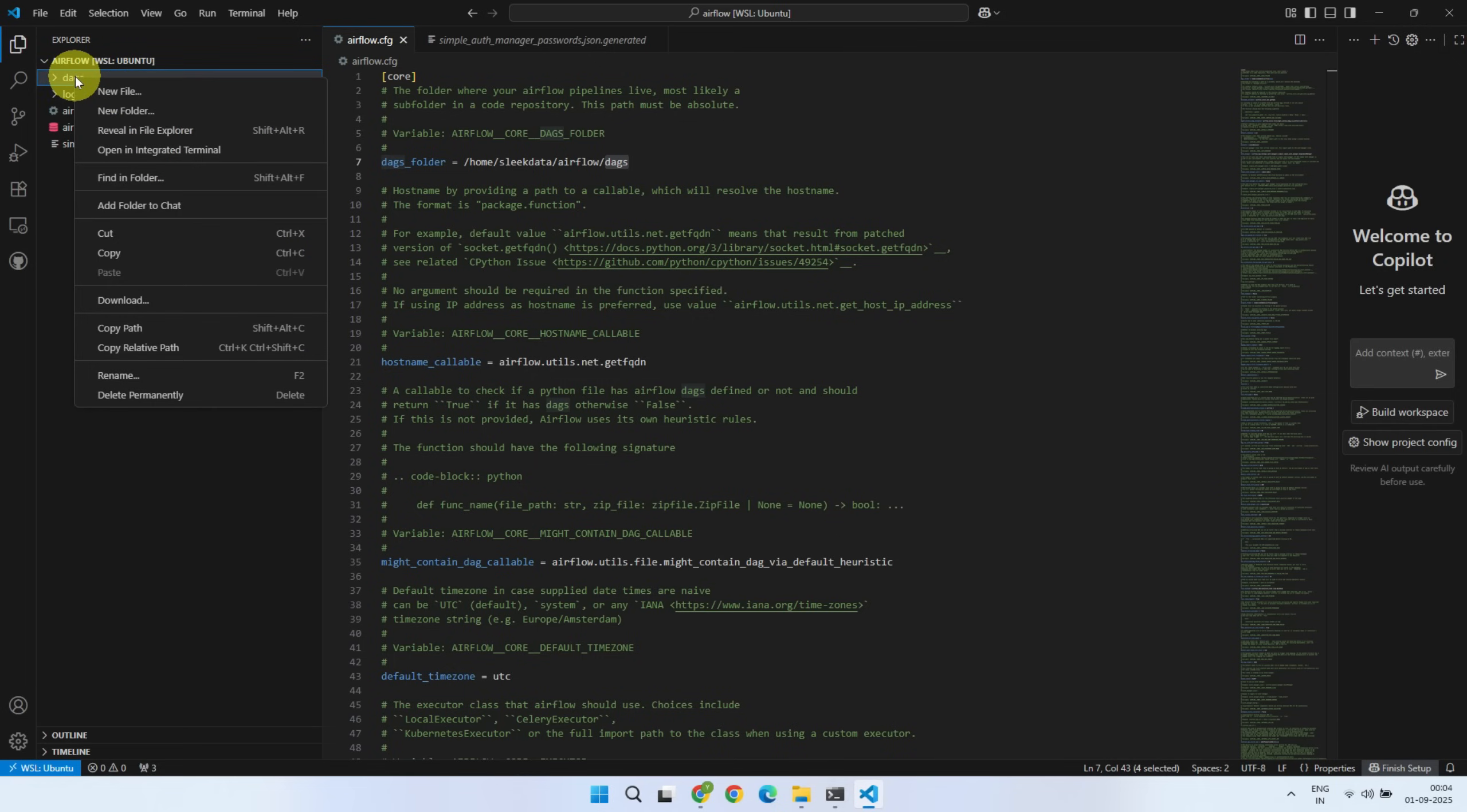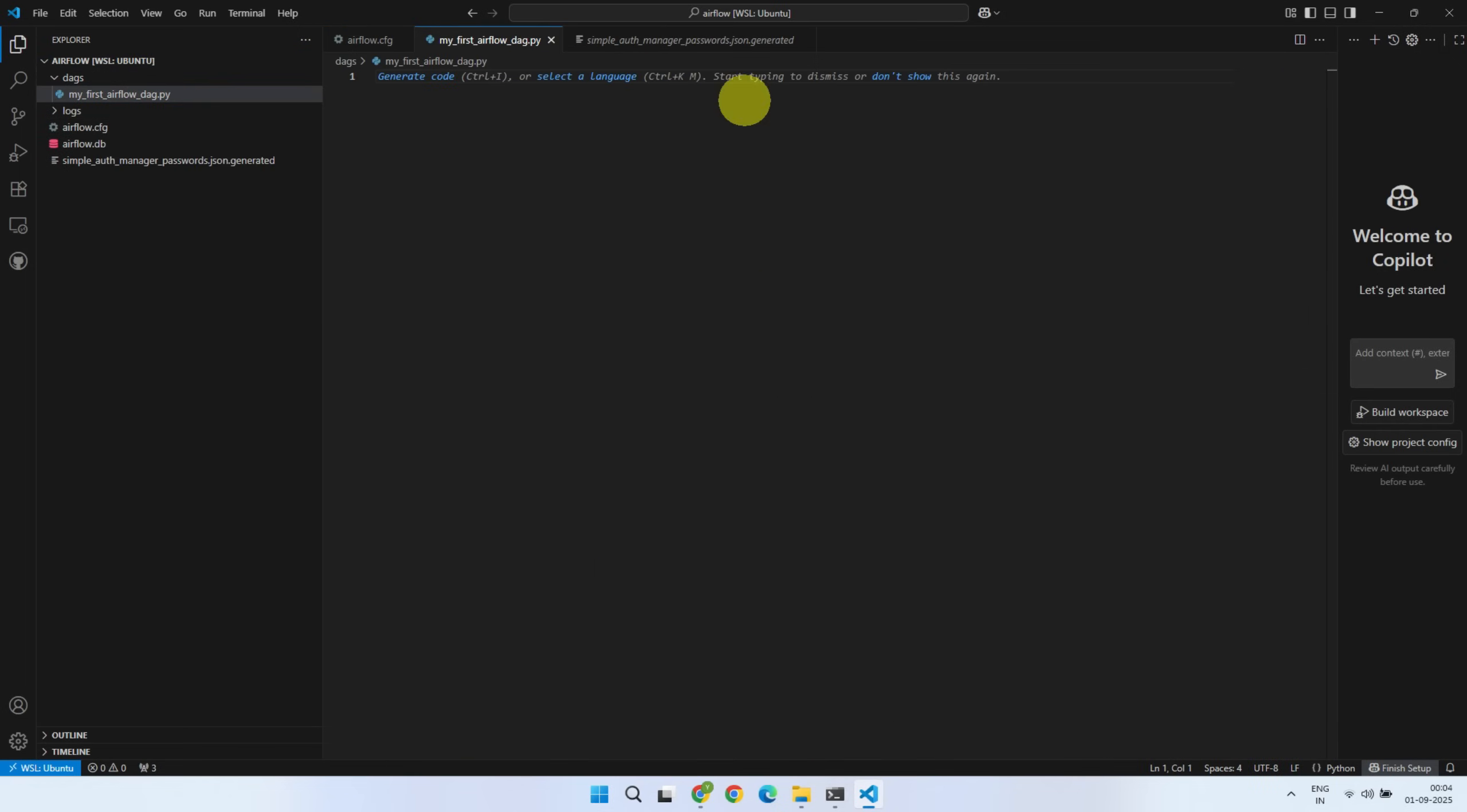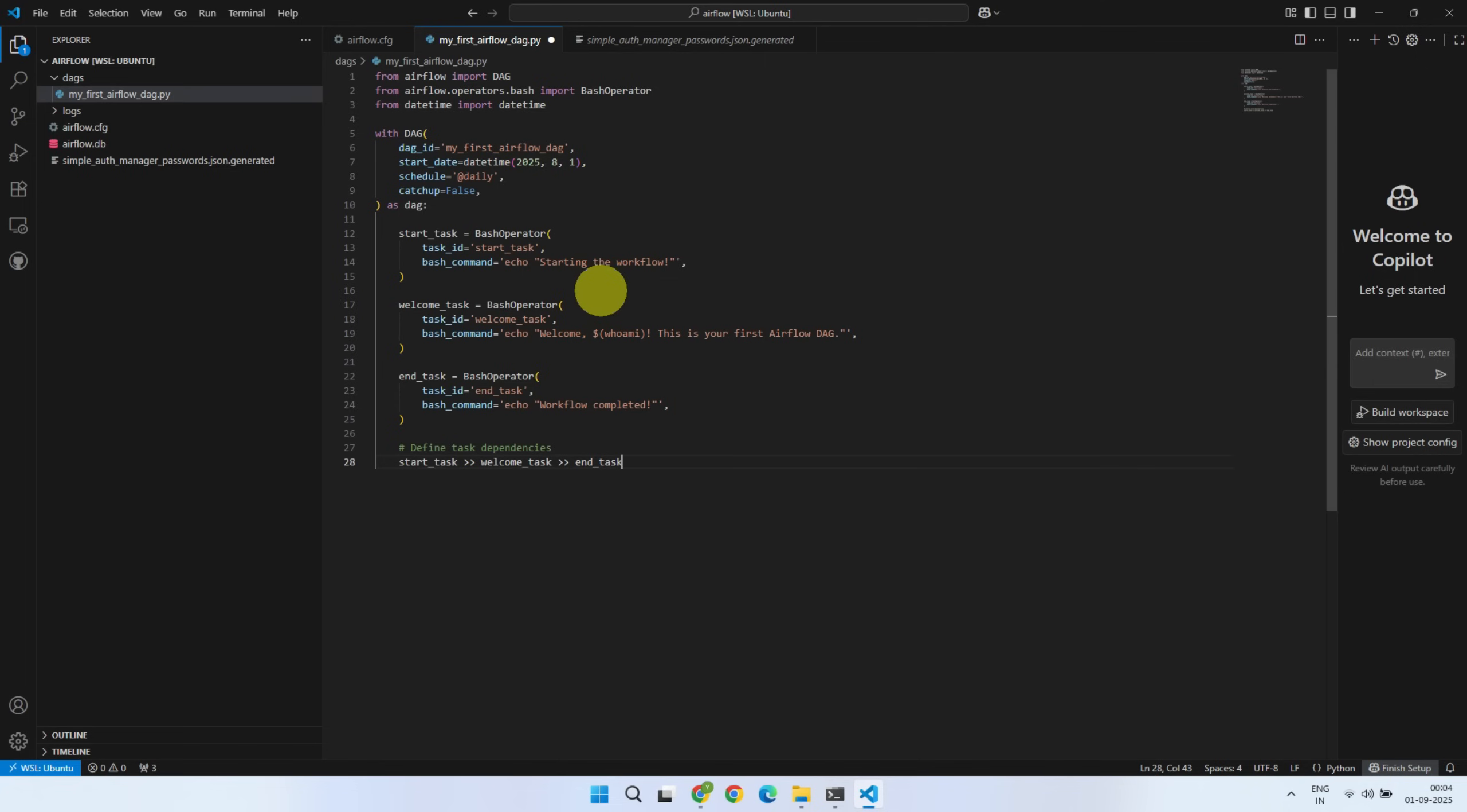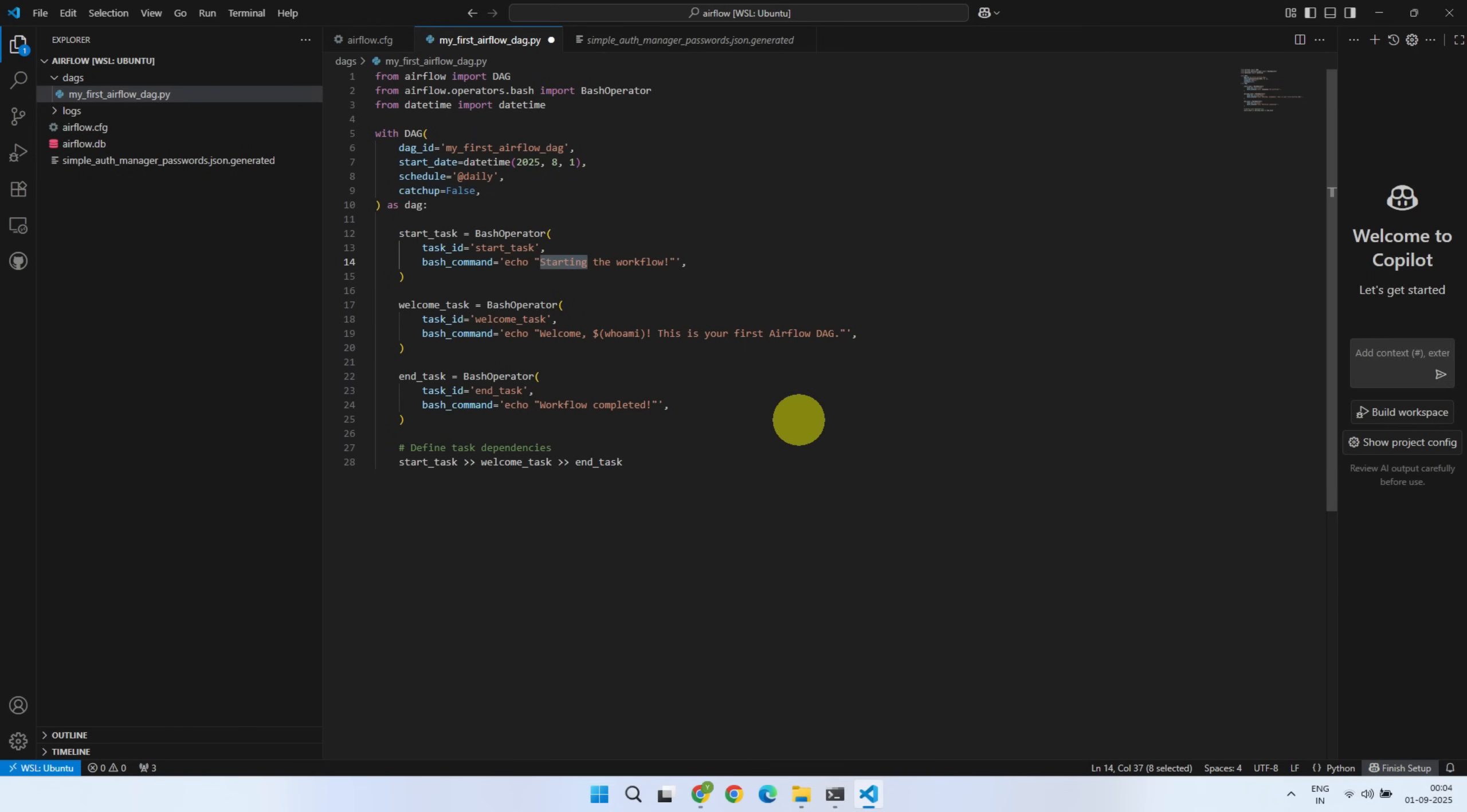Create a new DAG file inside the DAGs folder and copy the code from the link in the video description. At a high level, this DAG runs daily.